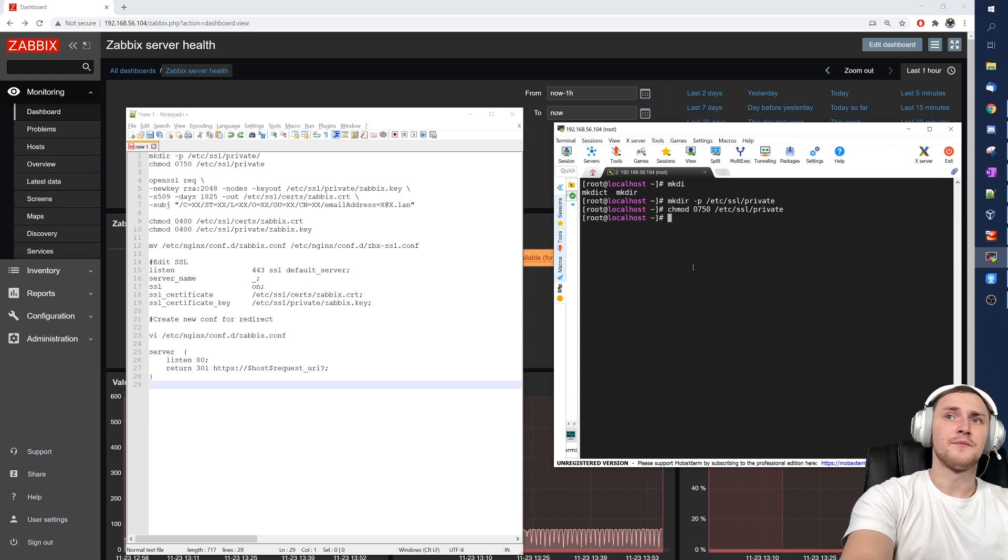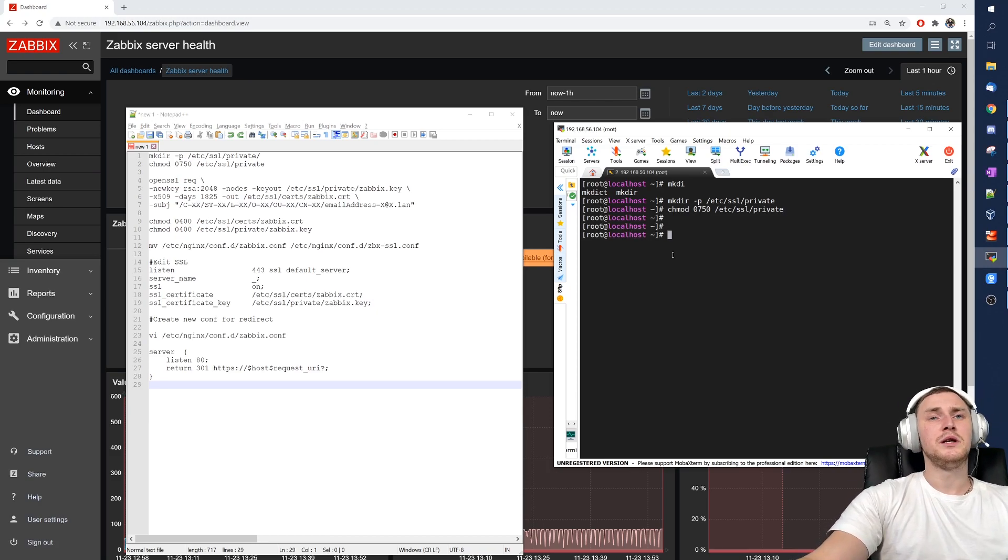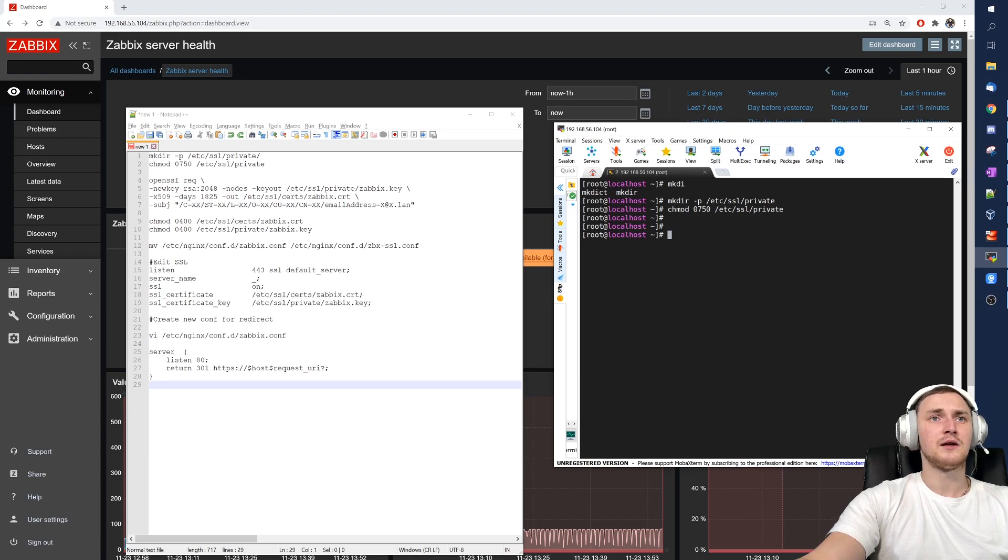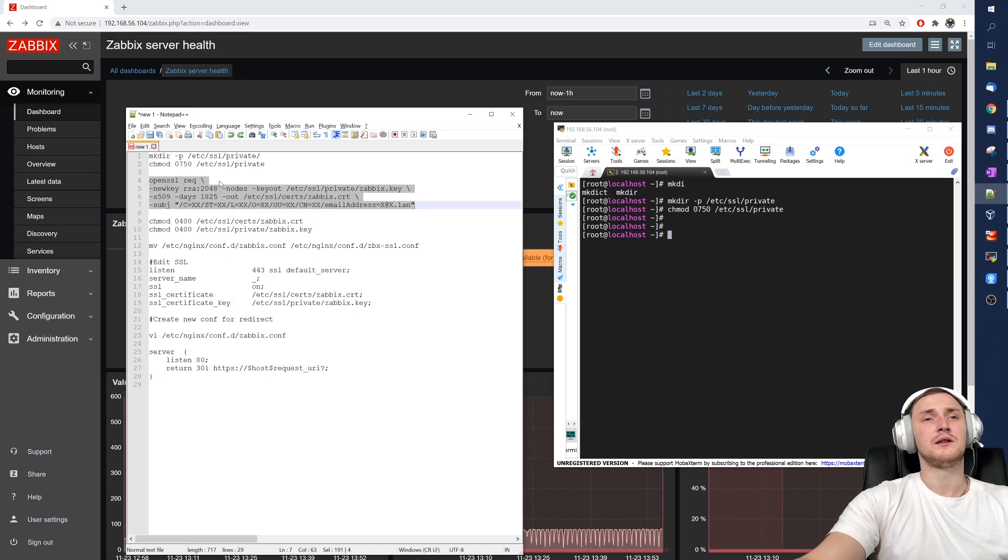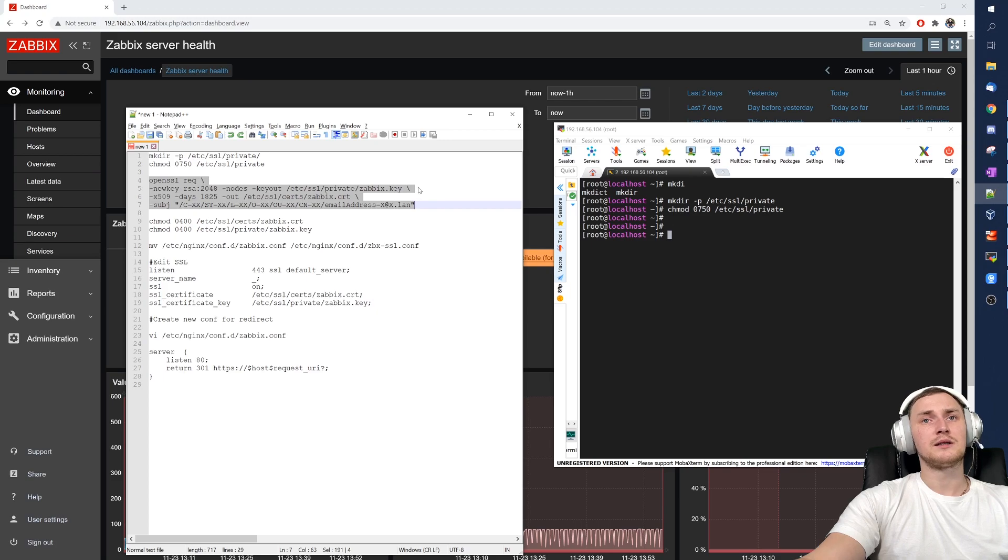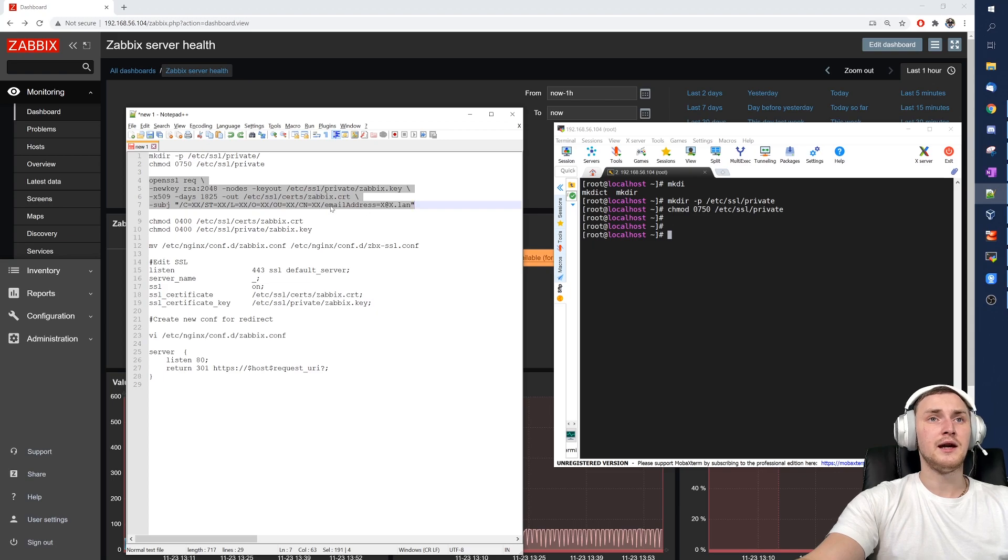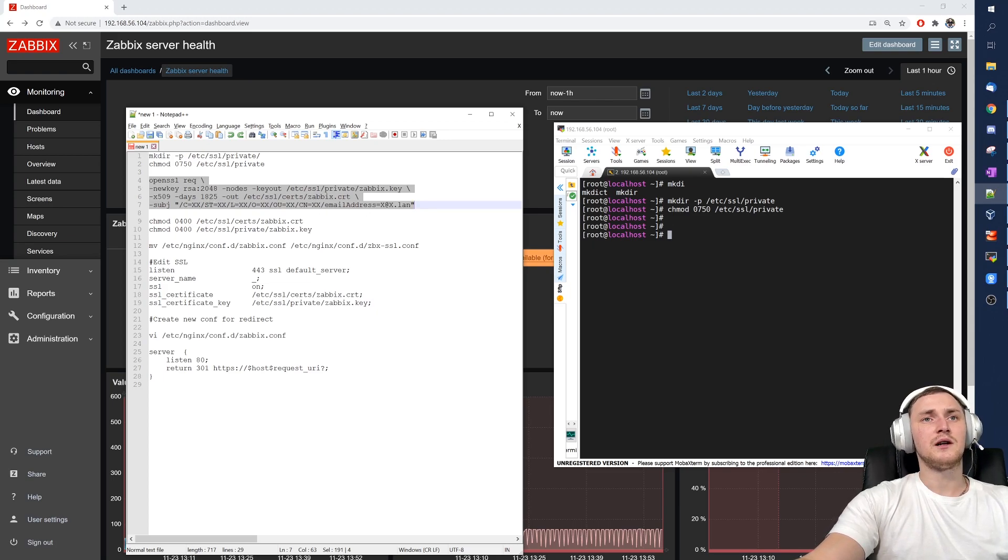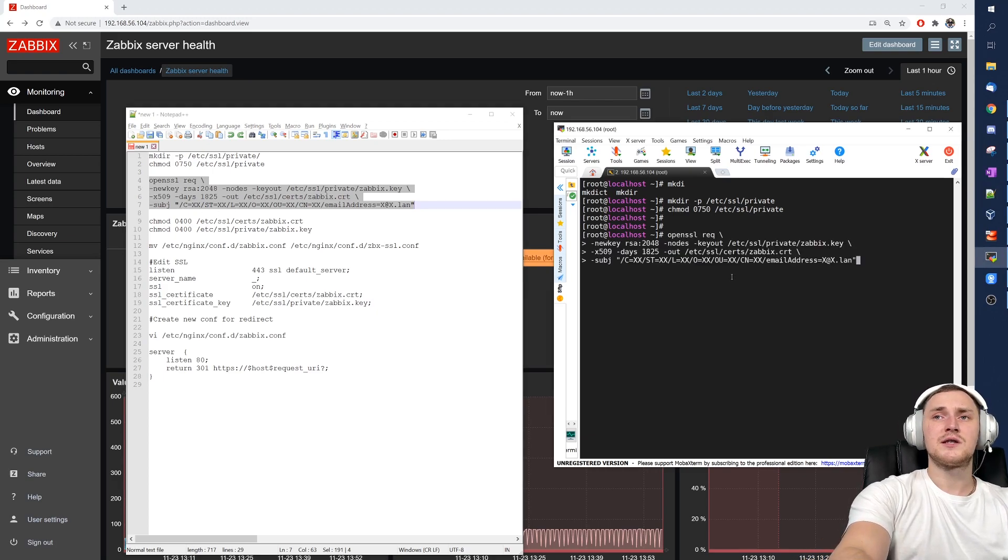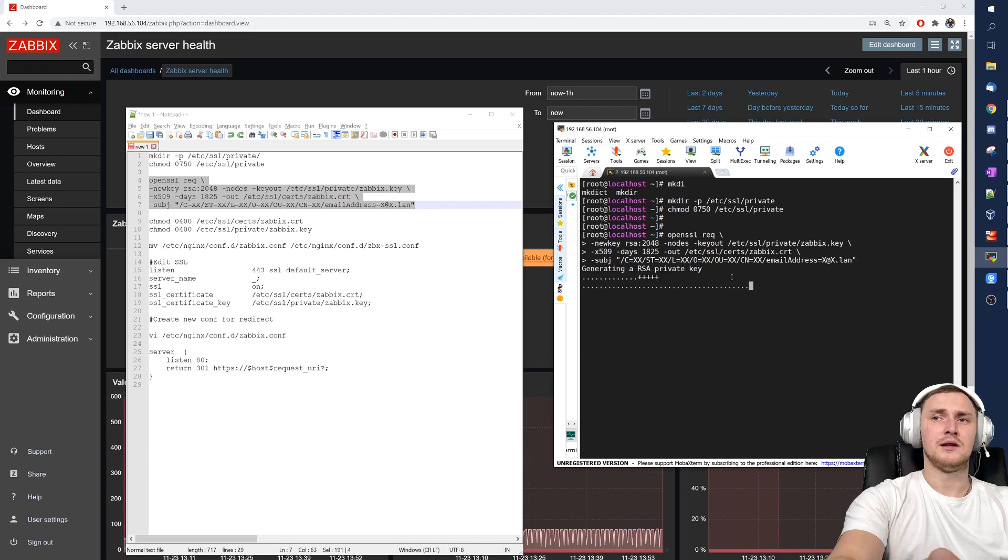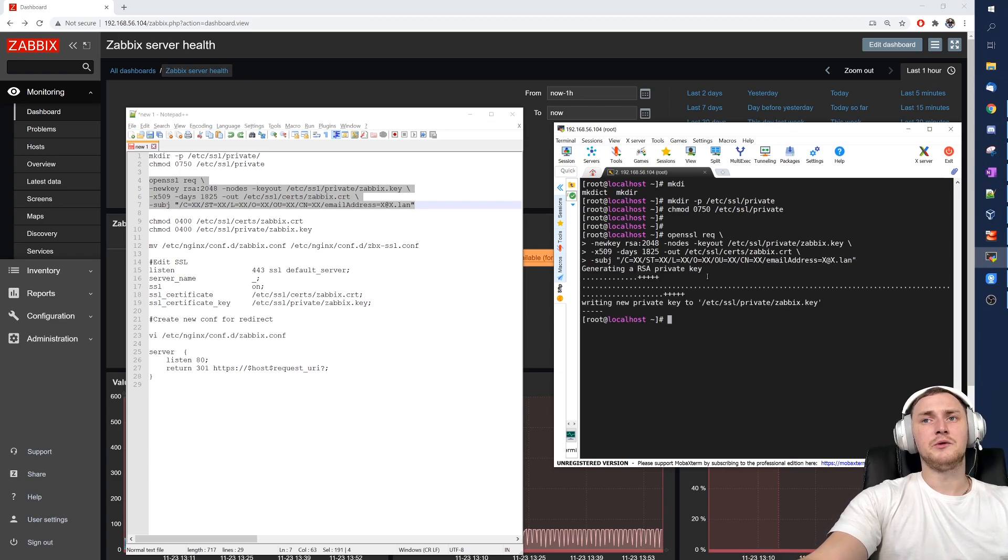Then next task, we need to create the actual certificates. I will just copy paste this line from my notepad which actually uses an openssl utility to create a new .key file and a new .crt file with RSA 2048, and also defining default subjects as country, organization, location and other stuff. So just copy paste this in the CLI, click enter and we see generating new RSA private key, writing new private key to our location that we just defined in our command.